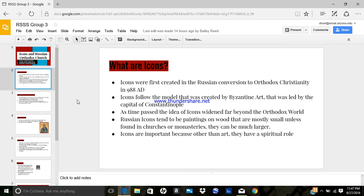They were first created in the Russian conversion to Orthodox Christianity in 988 AD, and they were created to inspire people to worship.